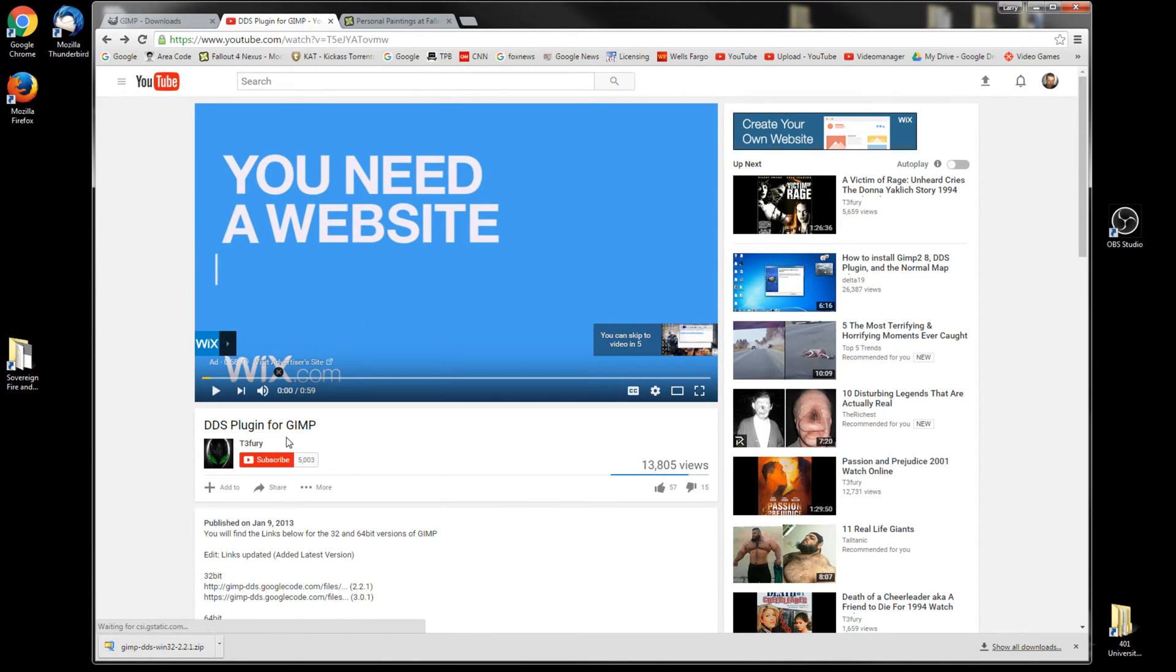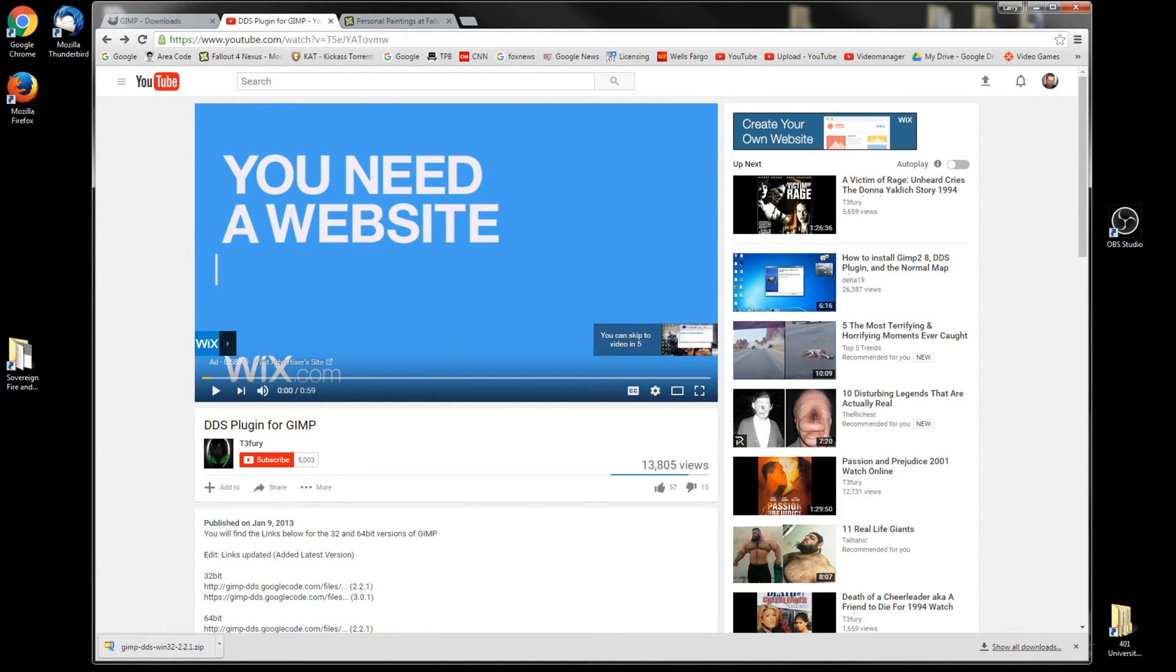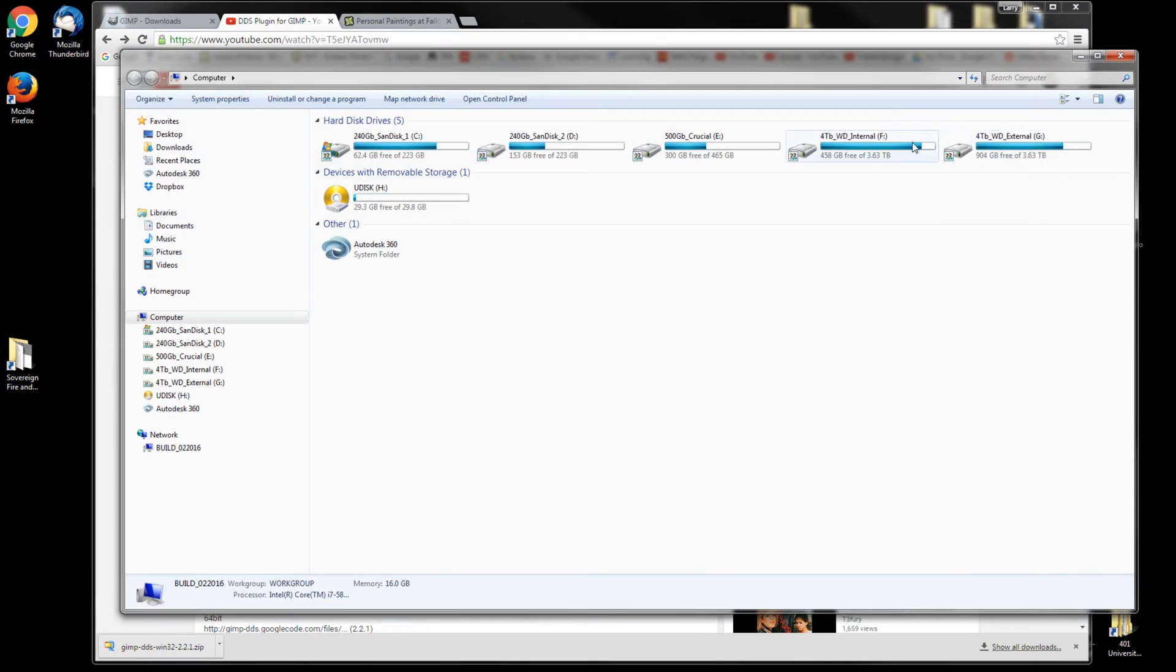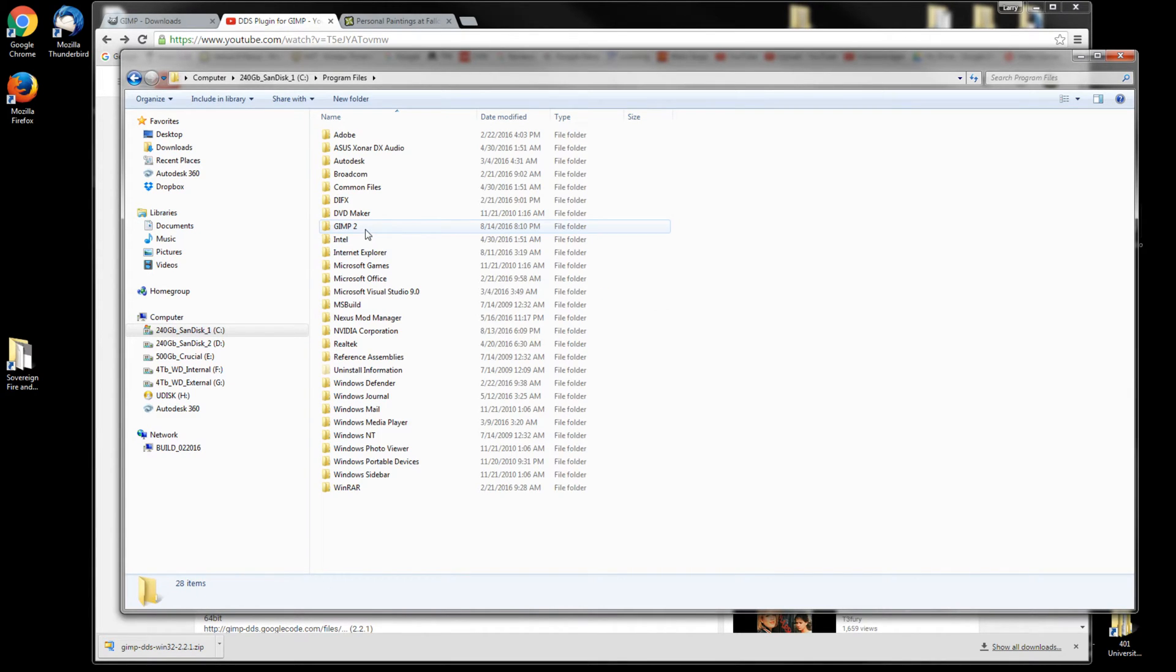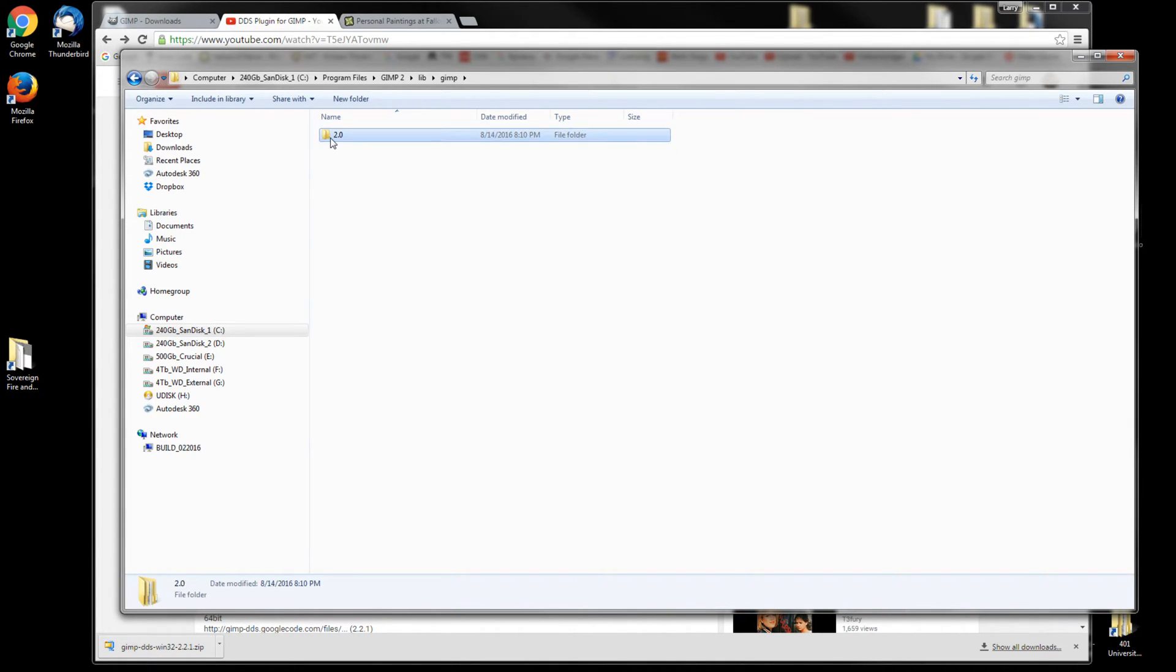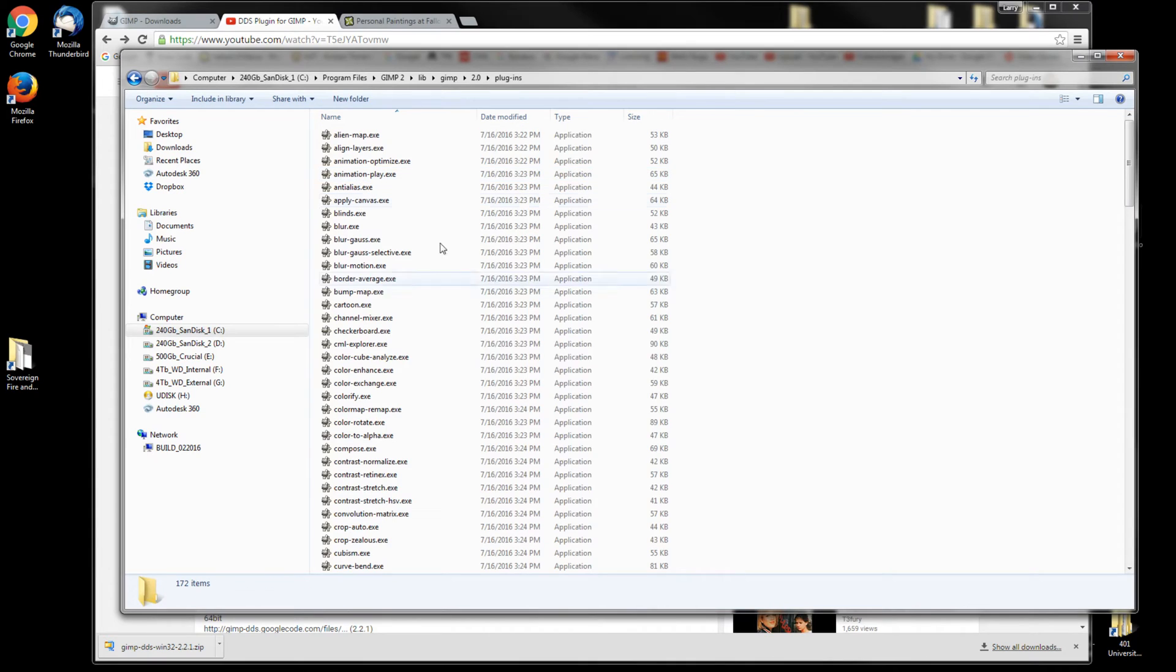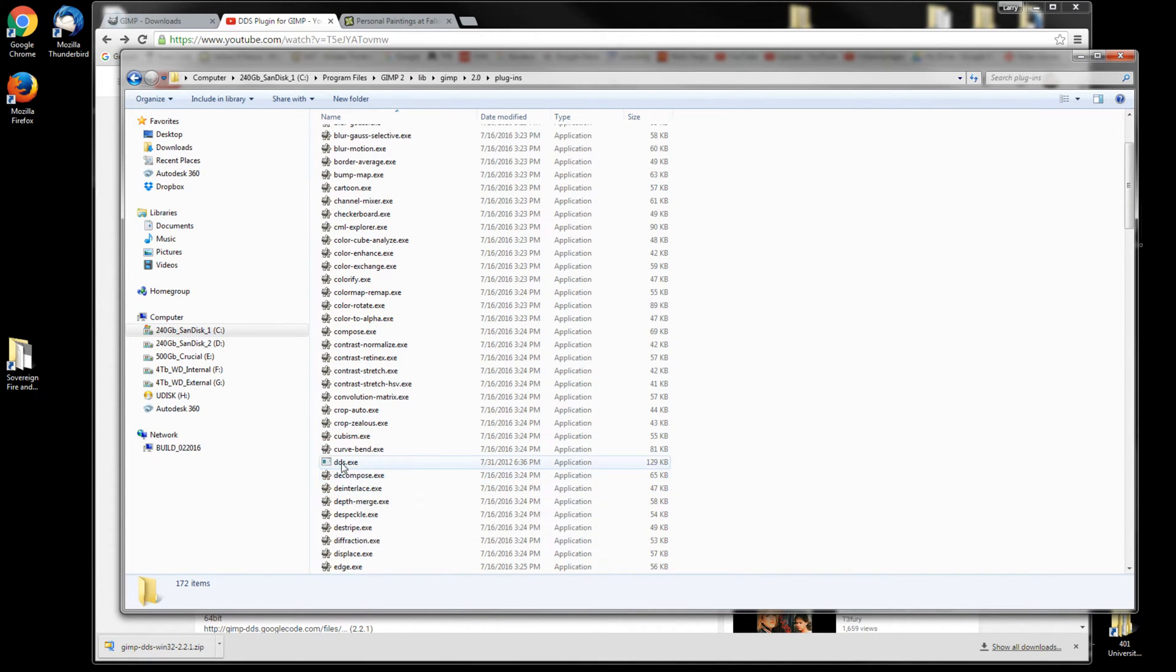Once you install that, you're going to want to get the DDS plugin for GIMP. I got it from this YouTube video down below. I'll provide the link. Once you download this file, what you want to do is put that file in the plugins folder for GIMP. So mine's under Program Files, GIMP 2, lib, GIMP 2.0, plugins. You'll see right here the dds.exe file.